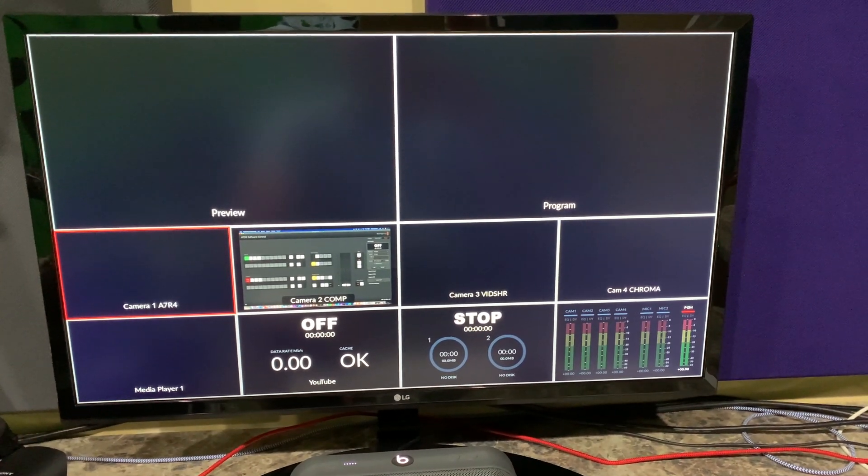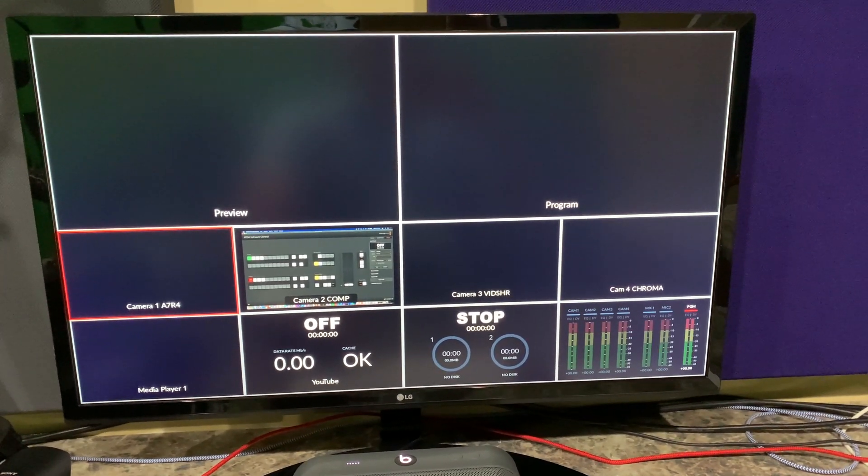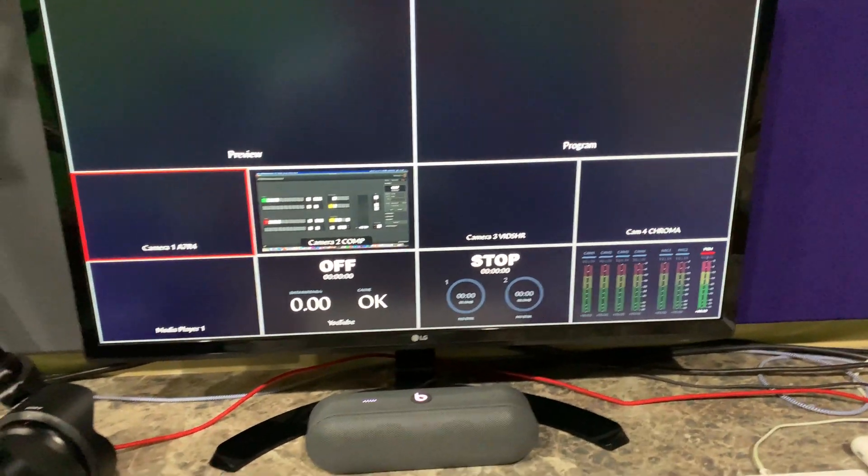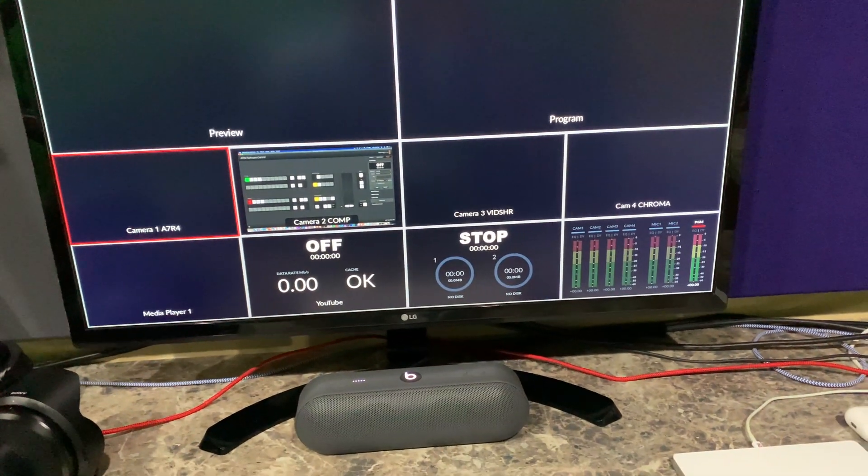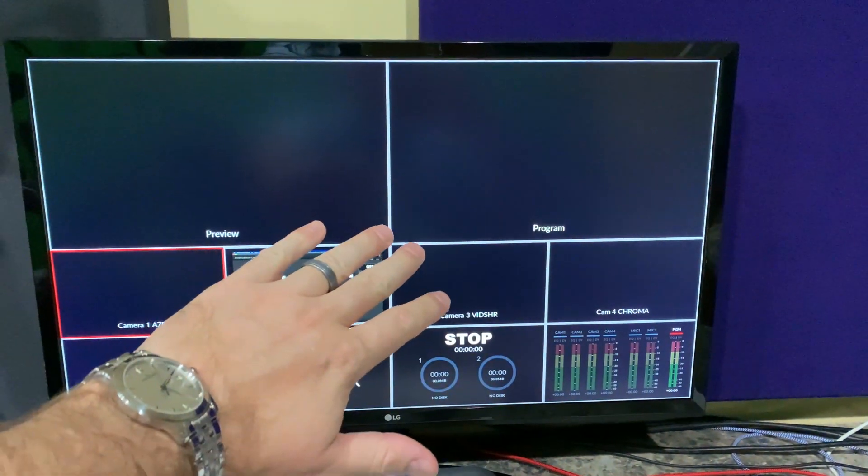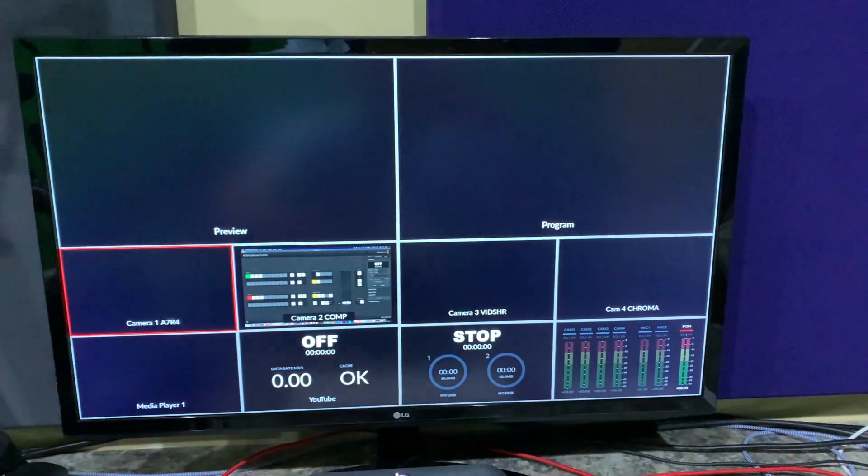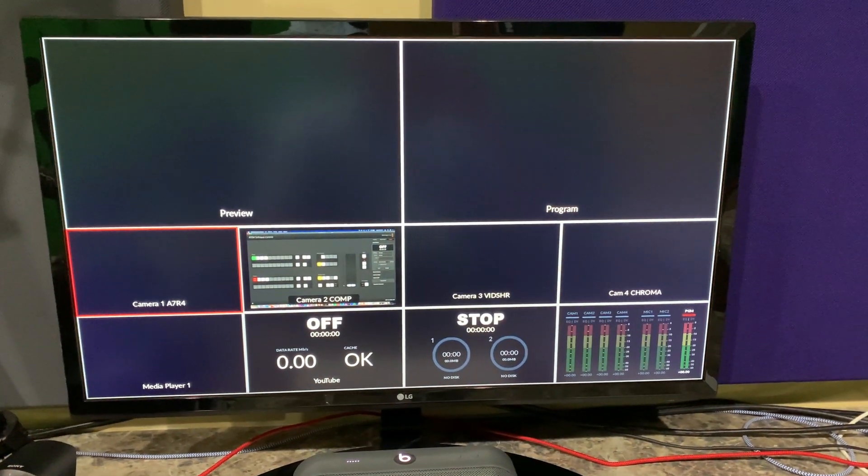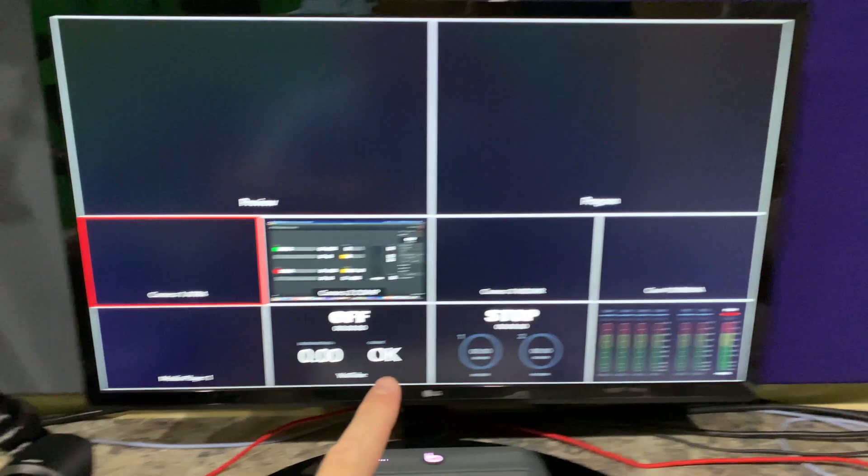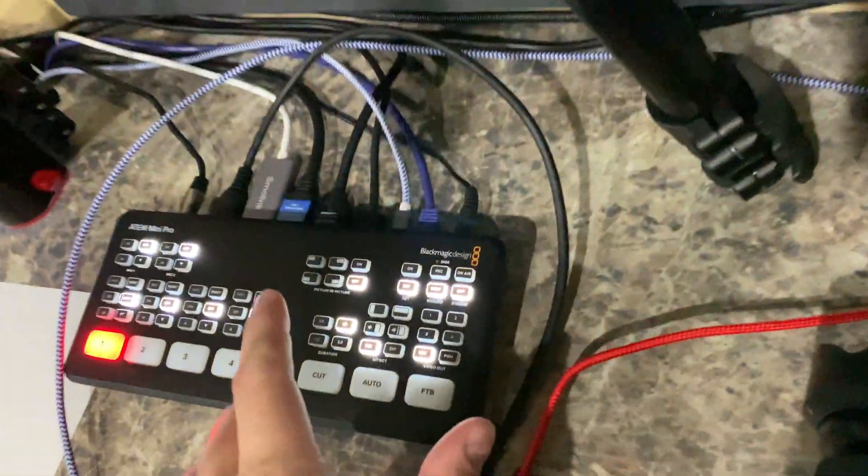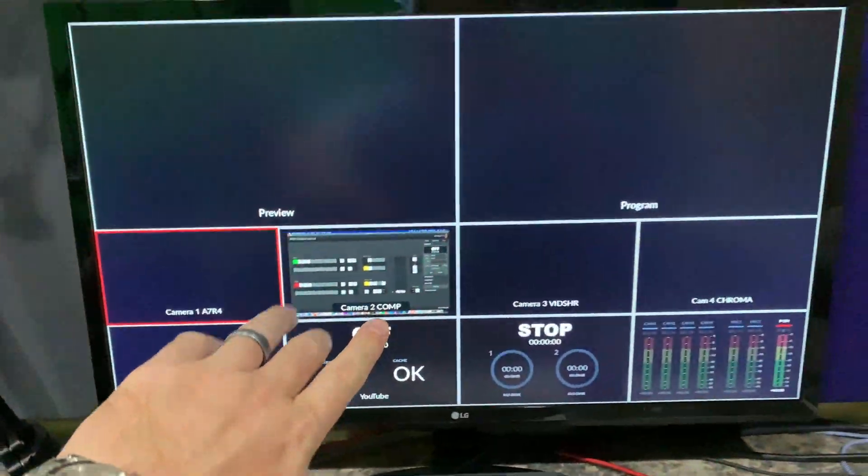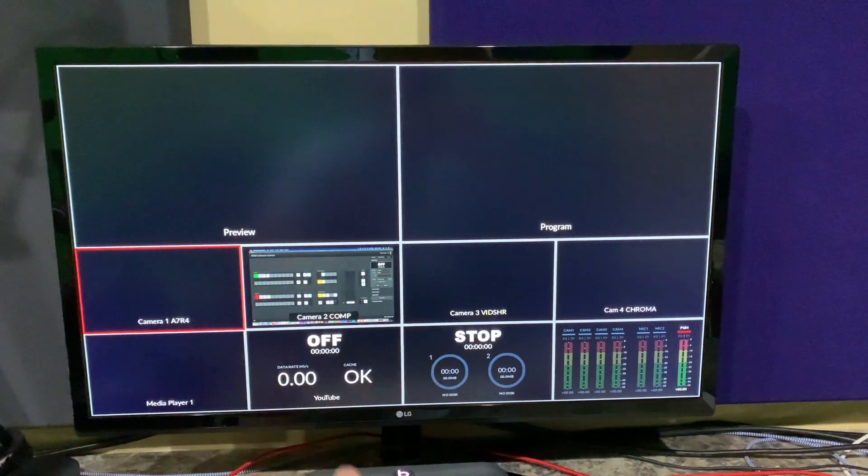Actually, it's quite simple. This monitor that you see in front of me is just a standard computer monitor, but it is connected to the ATEM Mini Pro output. So what you're seeing here is coming from the ATEM Mini Pro.